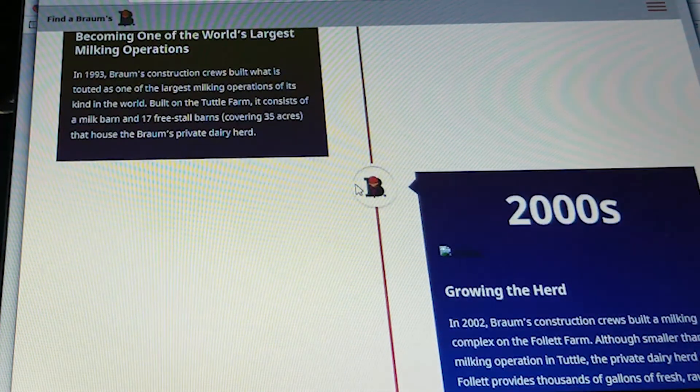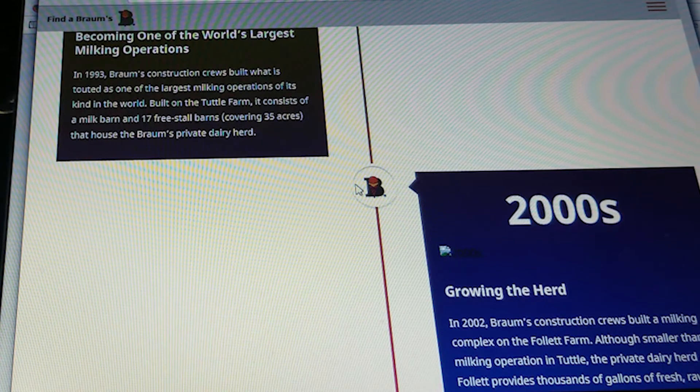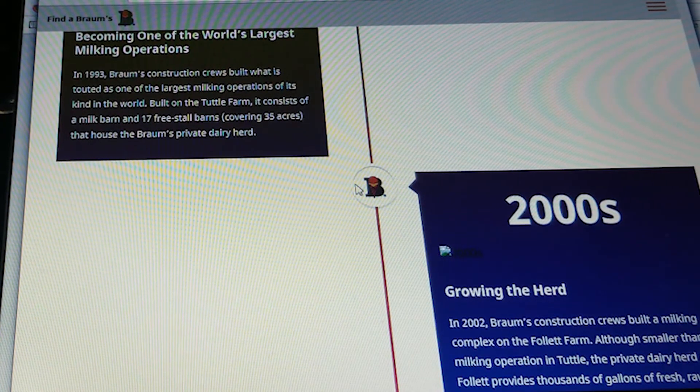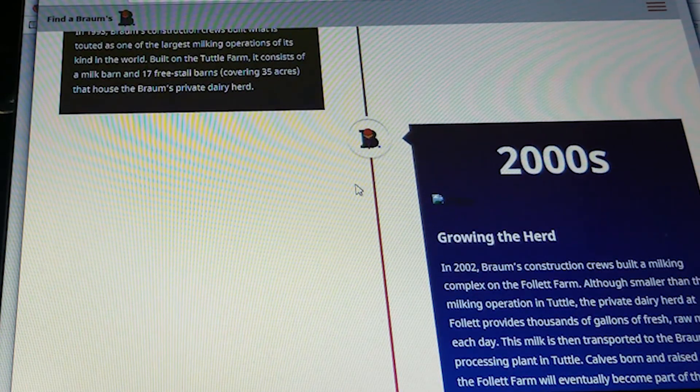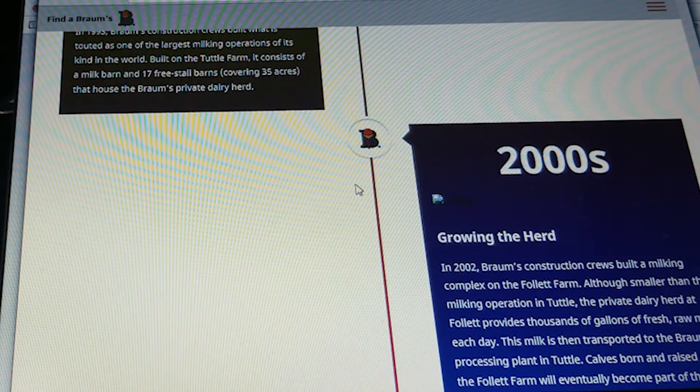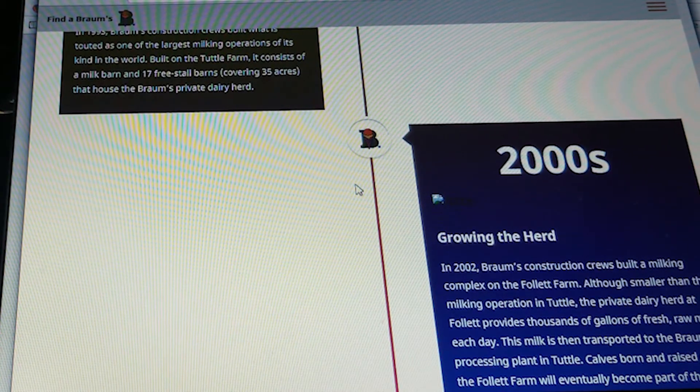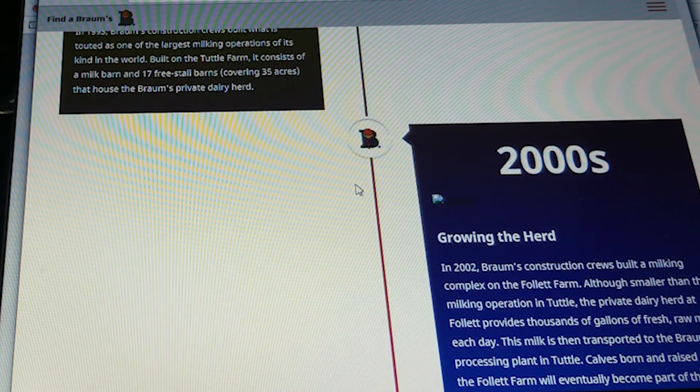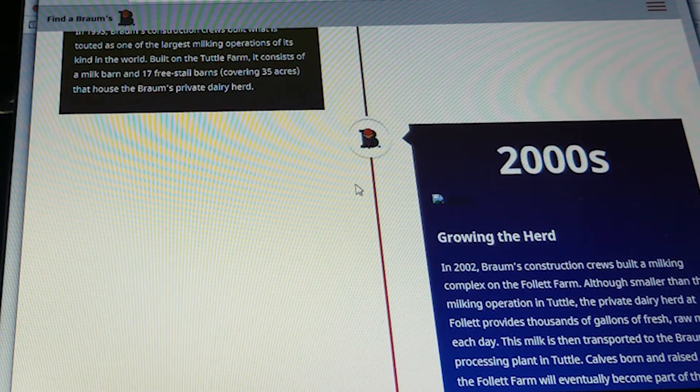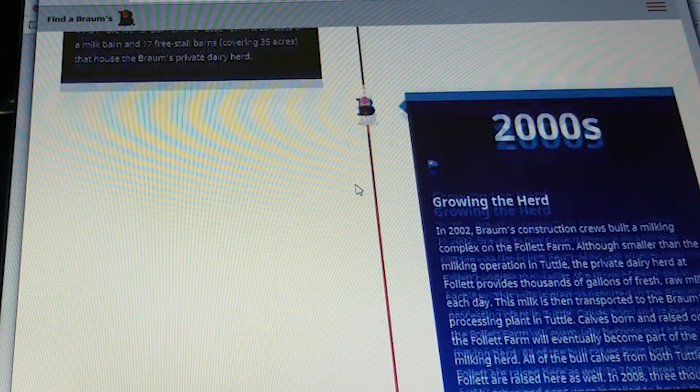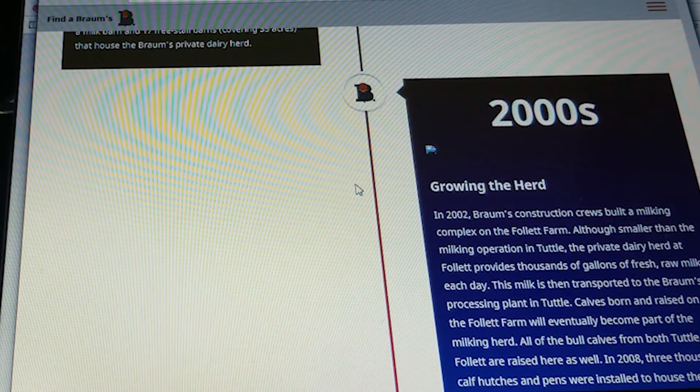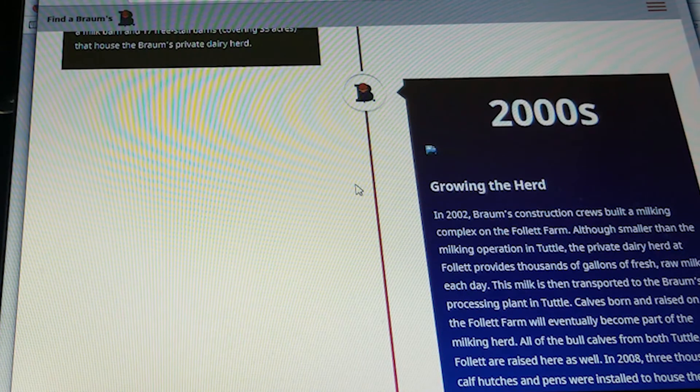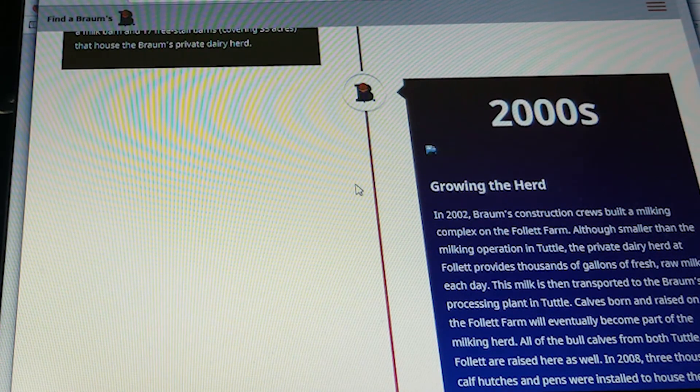In the 2000s, growing the herd. In 2002, Brahms construction crews built a milking complex on the Follett farm. Although smaller than the milking operation at Tuttle, the private dairy herd at Follett provides thousands of gallons of fresh raw milk each day. This milk is then transported to Brahms processing plant in Tuttle. Calves born and raised on the Follett farm eventually become part of the milking herd. All of the bull calves from both Tuttle and Follett are raised here as well.